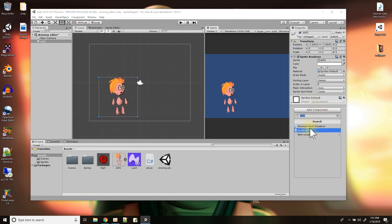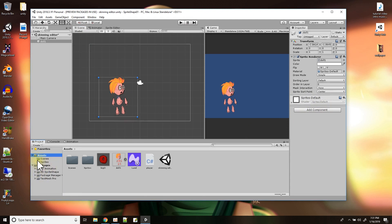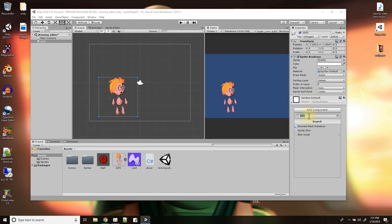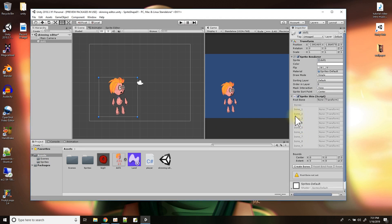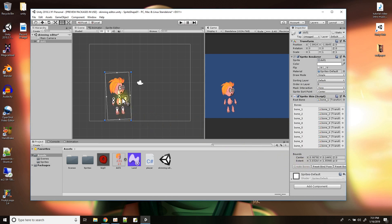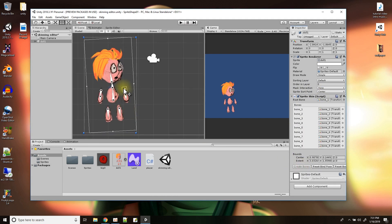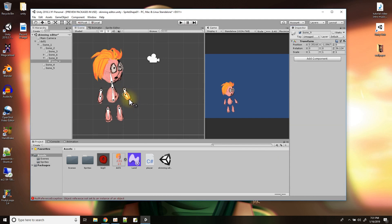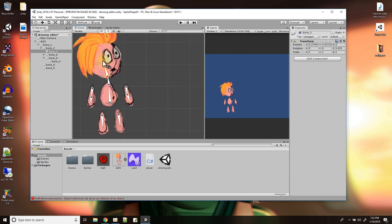I'll go back to my scene view and drag and drop the sprite into the scene. I just need to add the Sprite Skin script. I go to Add Component and type 'skin' to find Sprite Skin more easily, click on it, and then on the Sprite Skin script I just press Create Bones. Now I can see the bones in the character right there — they're editable and I can bend the sprite.